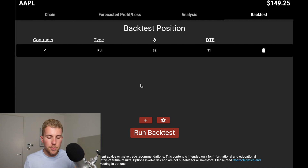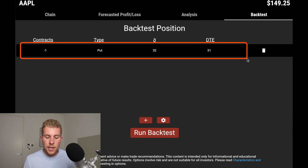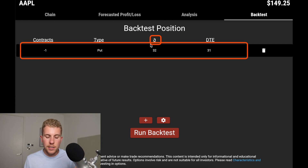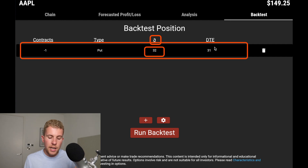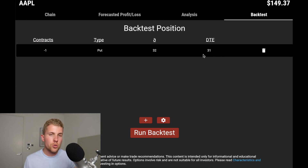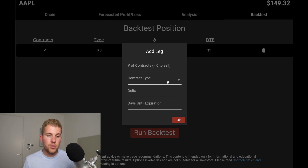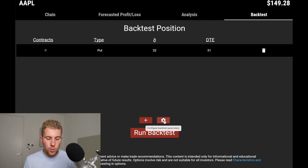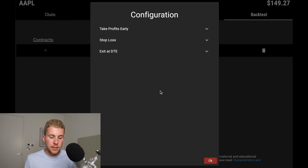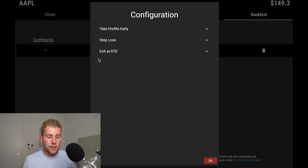Now comes the most important piece of this software — the backtesting feature. When we arrive on the backtest tab, we see the contract we chose in the option chain: sold one contract (minus one), type is a put, the Greek letter Delta chosen is 32, and DTE — days to expiration — is 31 days for the September expiration. You can also add another leg, for example selling a call to build a short strangle, but for now let's stick to the naked put. You can also set take profit, stop loss, and exit at a certain number of days to expiration.